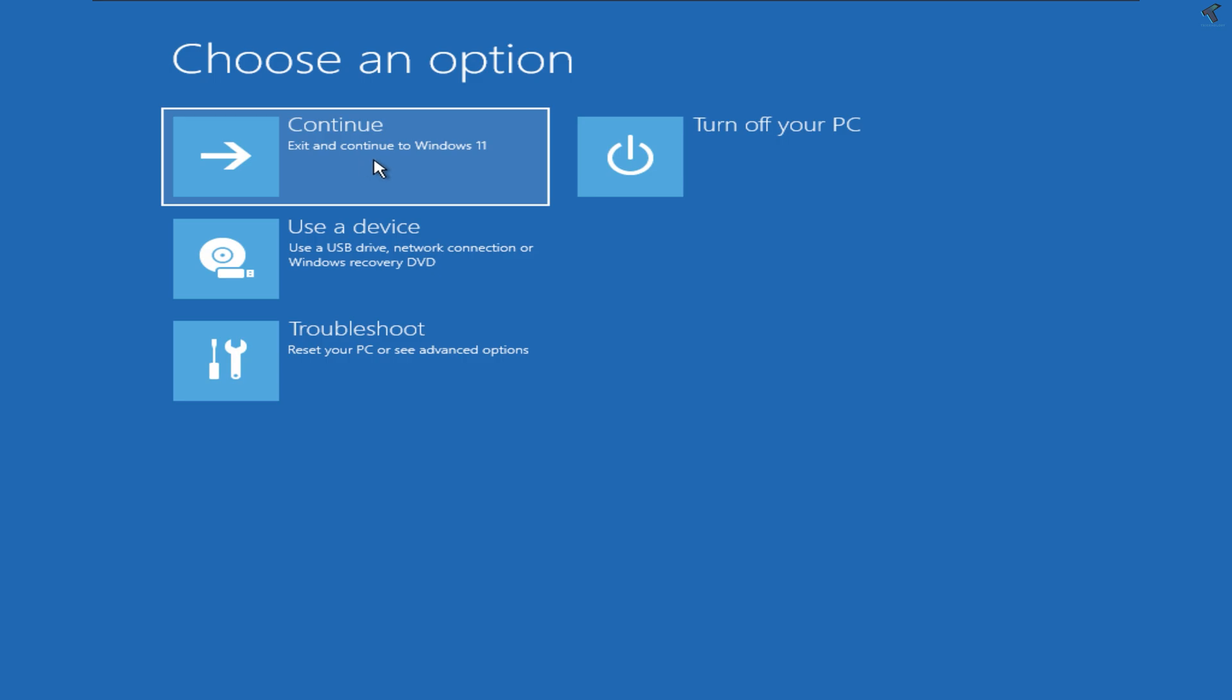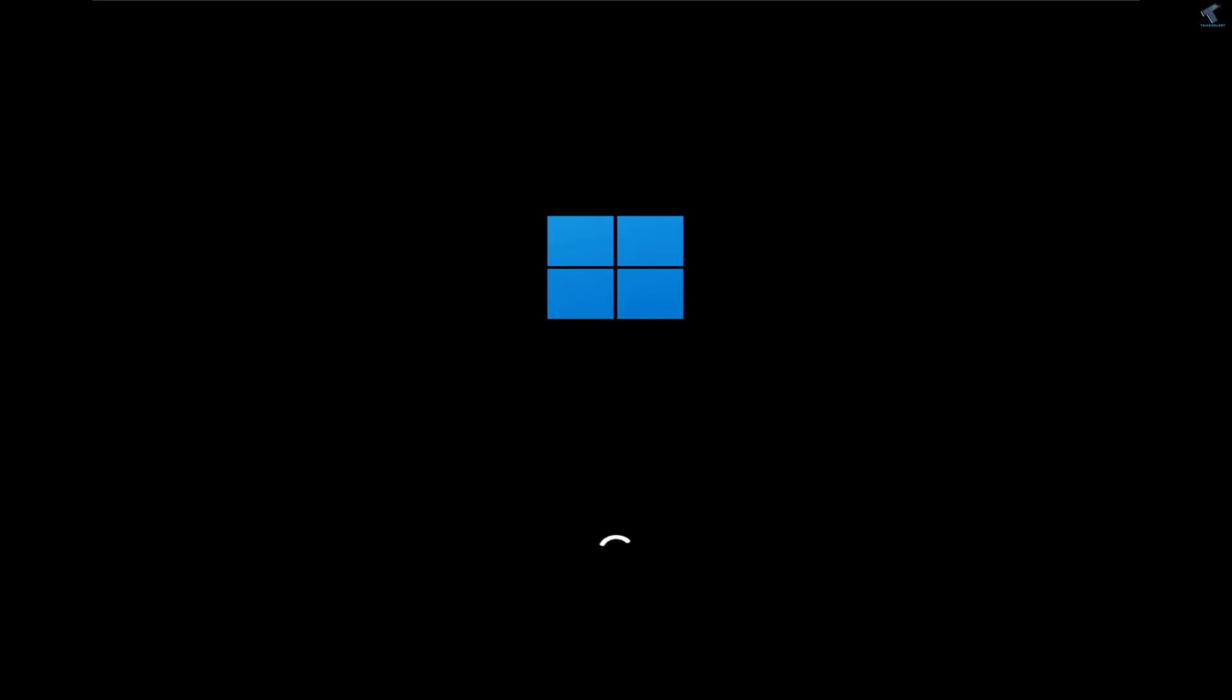Exit and continue to Windows 11, and after that it will fix your problem. I hope this tutorial will really help you. Please don't forget to click the subscribe button, like button, and share button. If you have any questions, comment down below. I will see you guys in the next video. Till then, bye bye, take care.